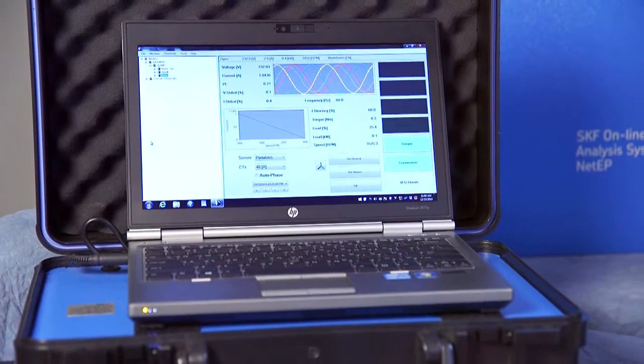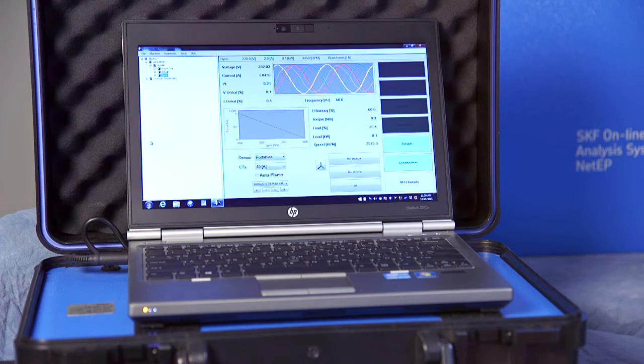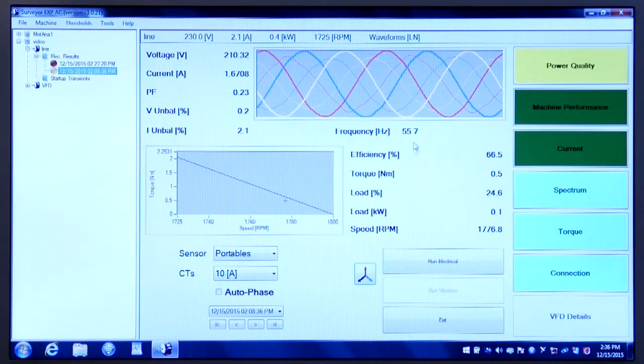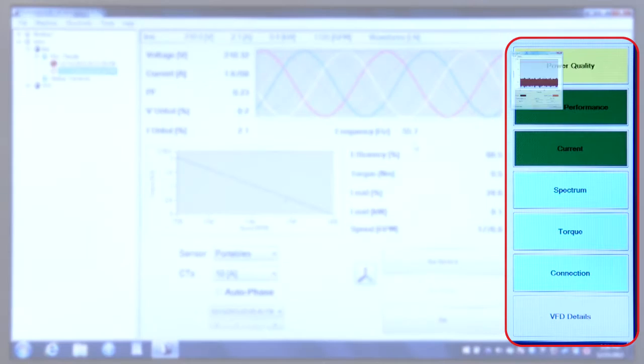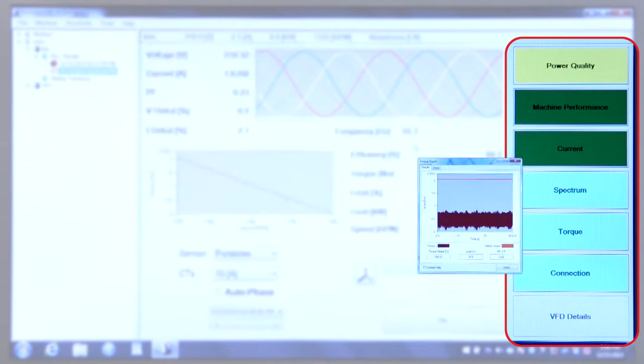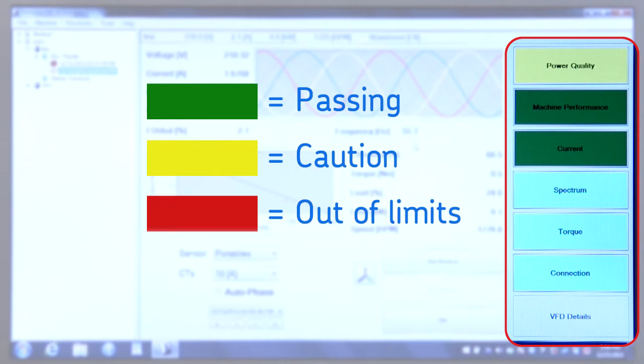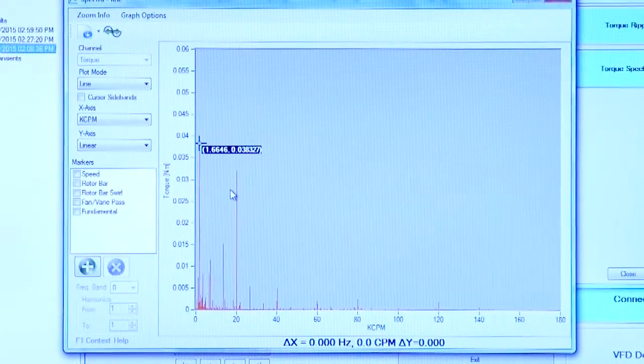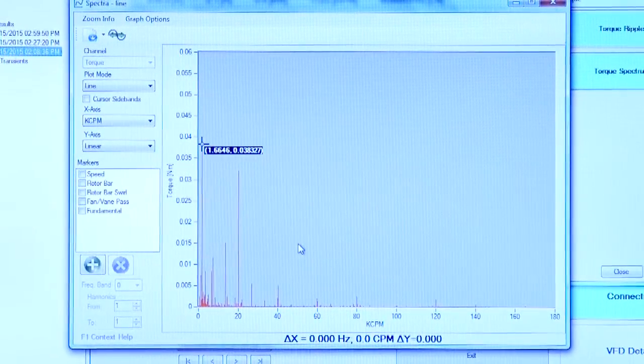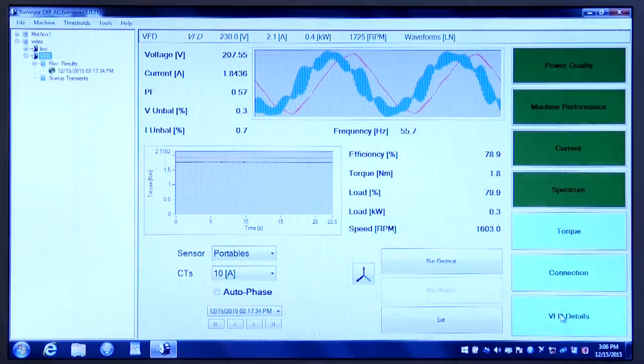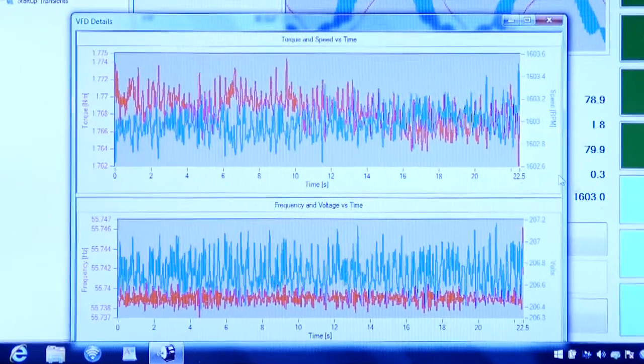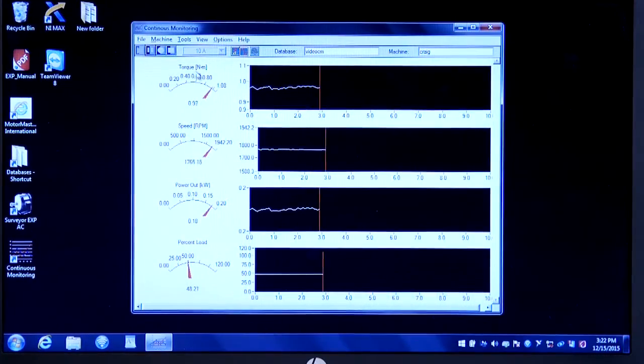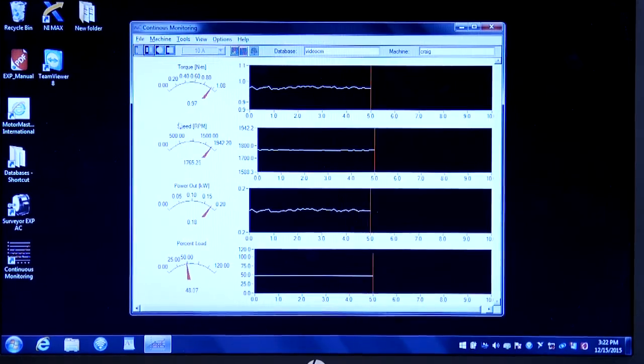The EXP 4000 is a portable dynamic motor monitor. It has a familiar, easy to use Windows computer interface. Tests for incoming power, motor, and load are clearly presented, and test results are color coded for quick identification of issues. The SKF EXP 4000 can also monitor DC motors, VFD motors, and motor startups, or continuously monitor a motor for weeks.